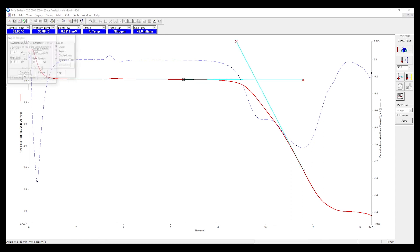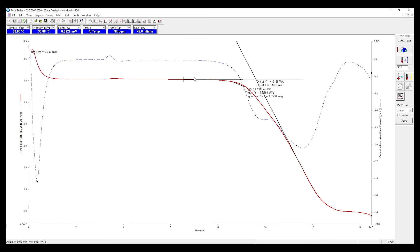Calculate. And the OIT is 9.623 minutes.